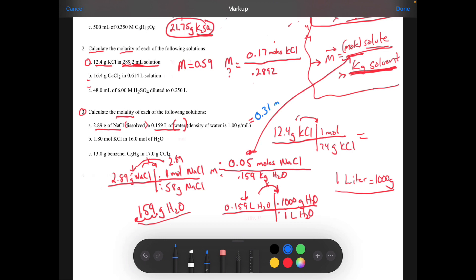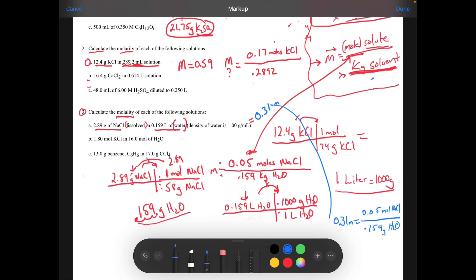So this would be 0.31 molality equals 0.05 moles NaCl divided by our kilograms of solvent, which was 0.159 kg H₂O. This is how we got this answer — 0.31. So we've done some guided practice. Now I'm putting this sheet inside your classwork. Follow the process. If you have any questions, email them to me or hit me up on the classroom.